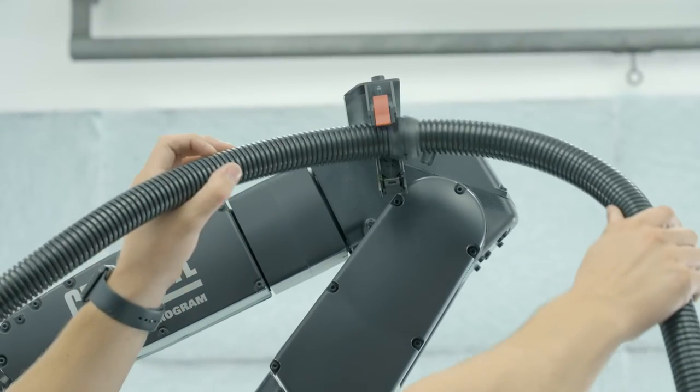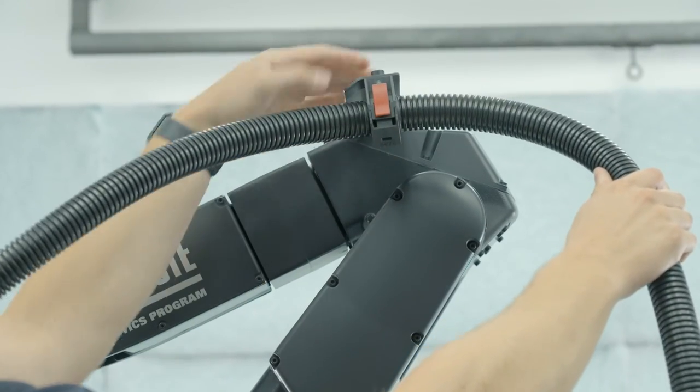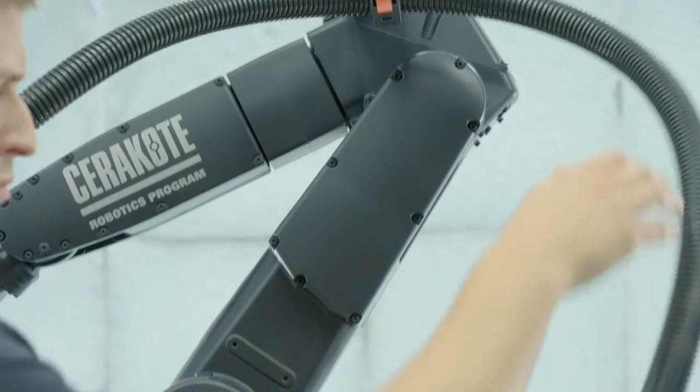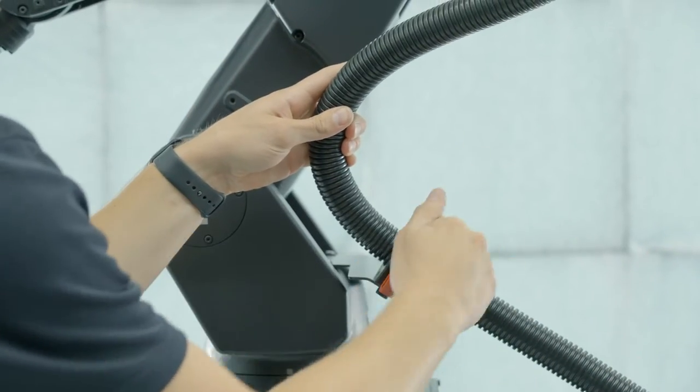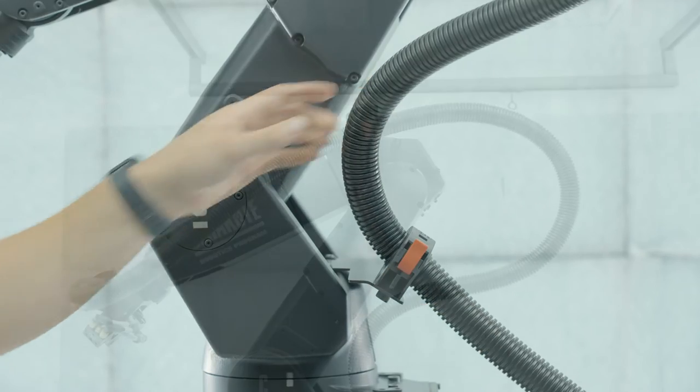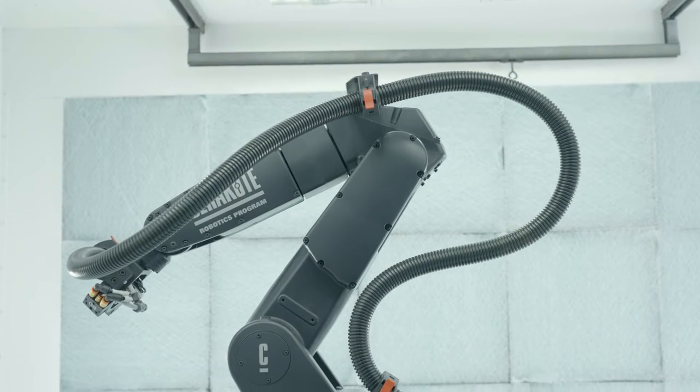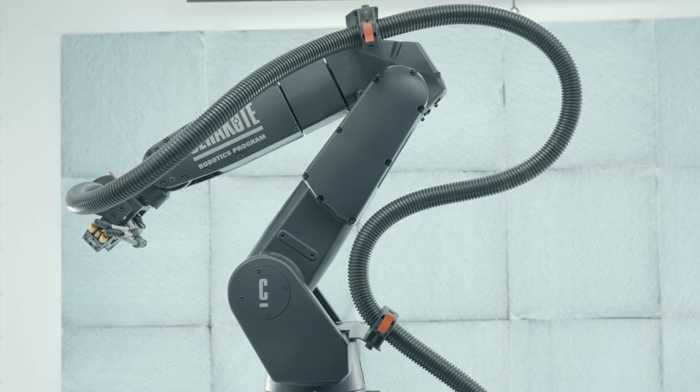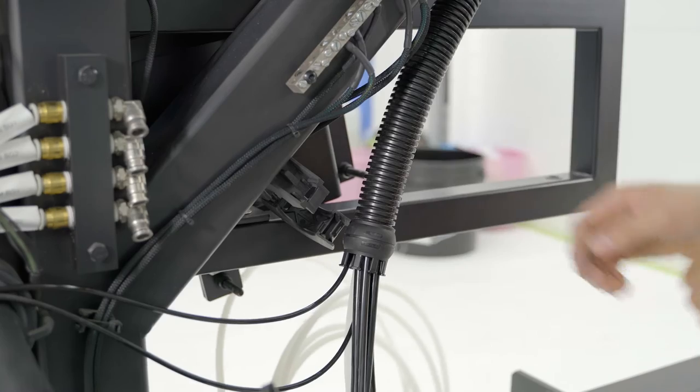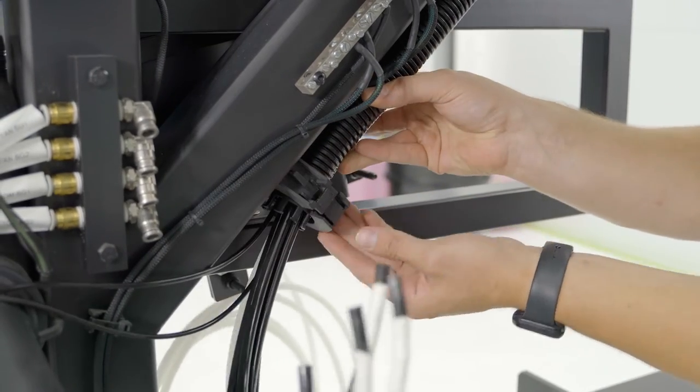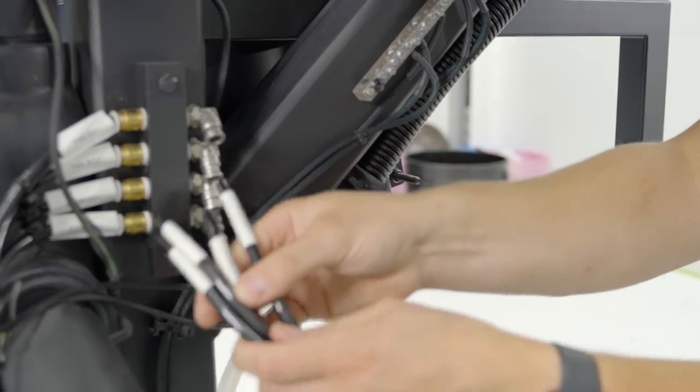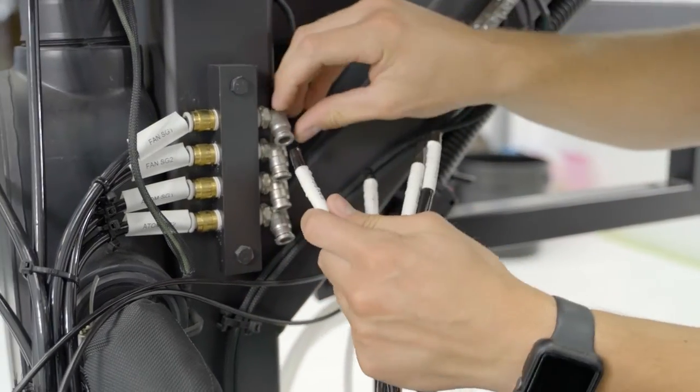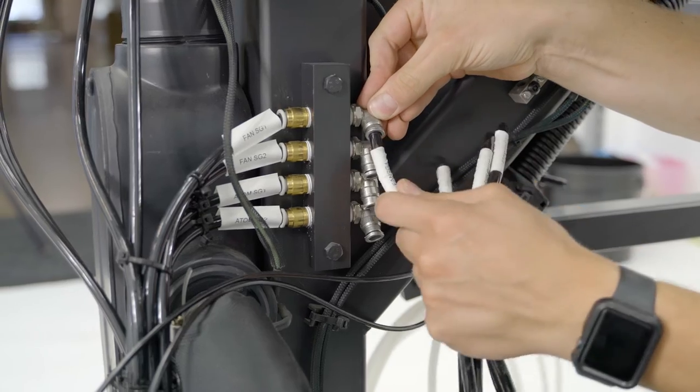Latch the remaining system holders and pay careful attention to the direction the dress pack needs to be oriented. Depress the final clamp of the system holder and utilize the labels on the supply side to match each air hose connection.